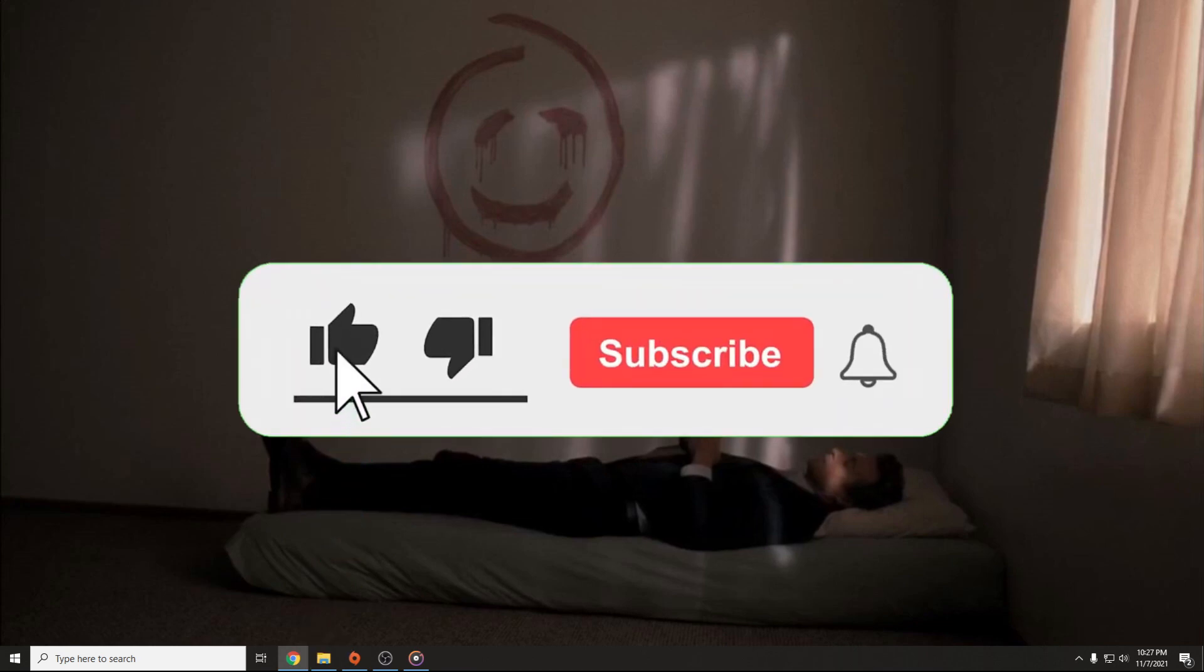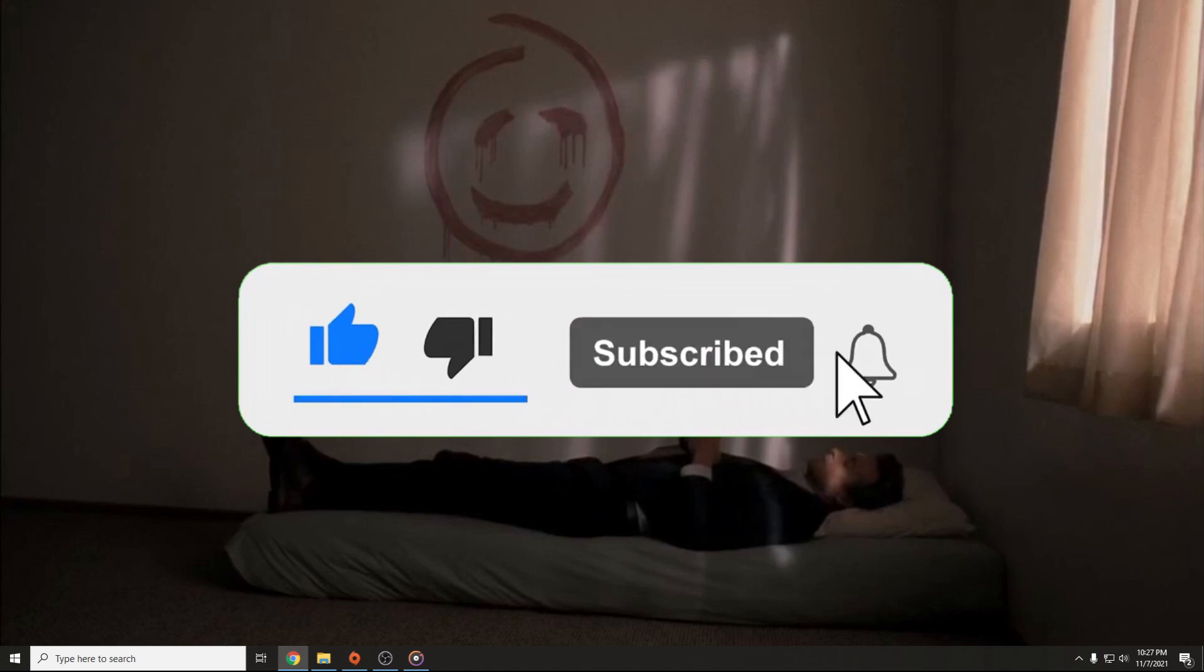But before we start this video, don't forget to hit the like and the subscribe button because I'm trying to reach a thousand subs as fast as possible. So don't forget to subscribe.